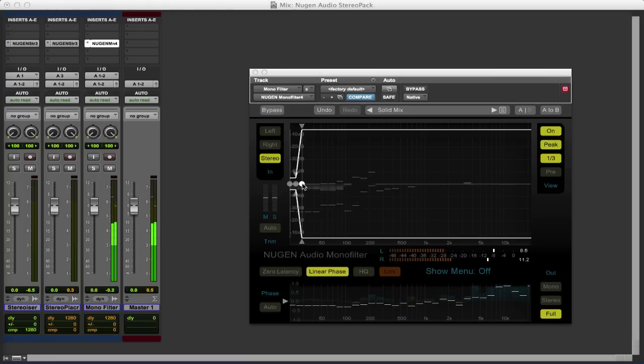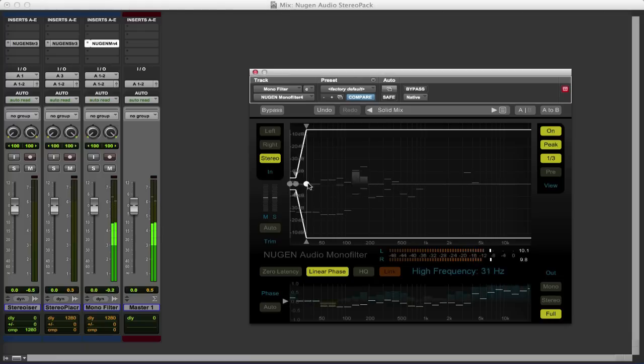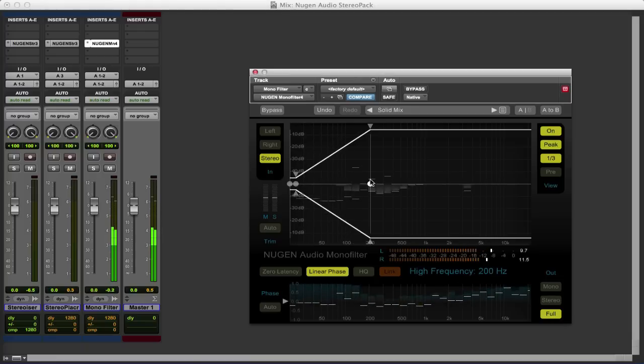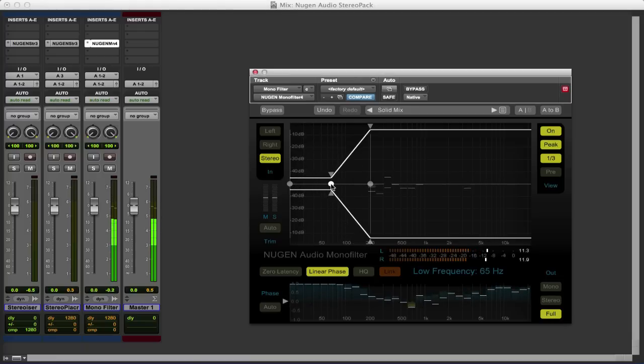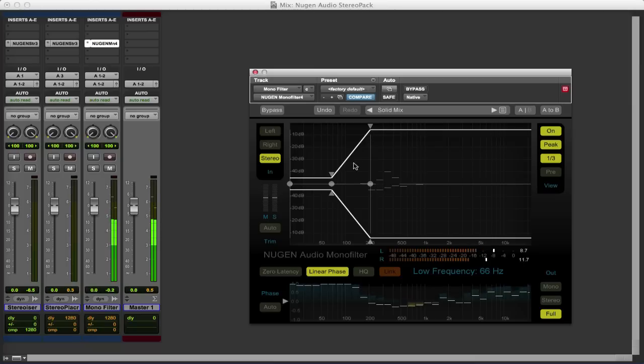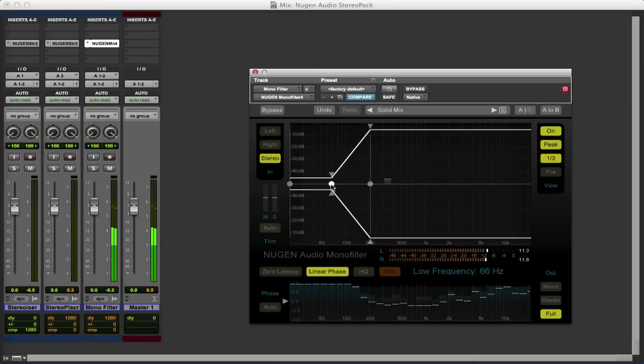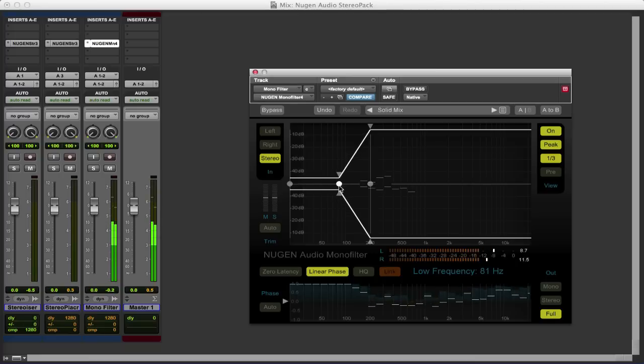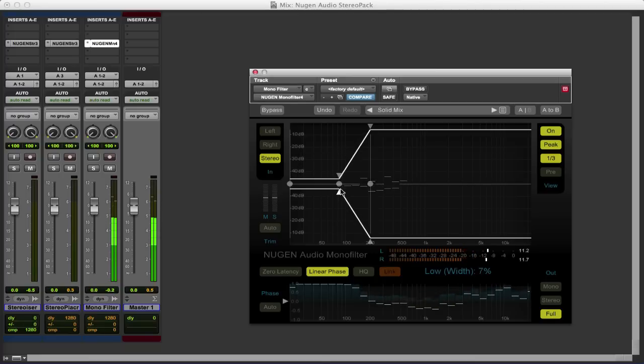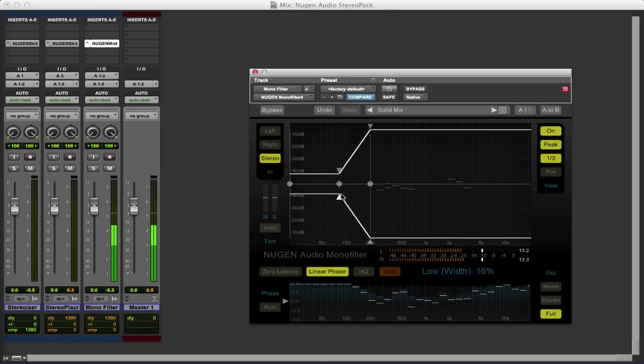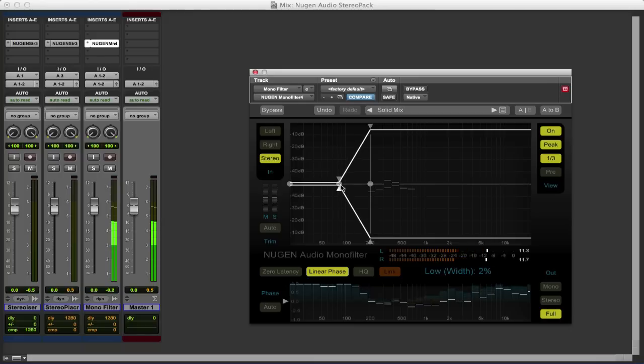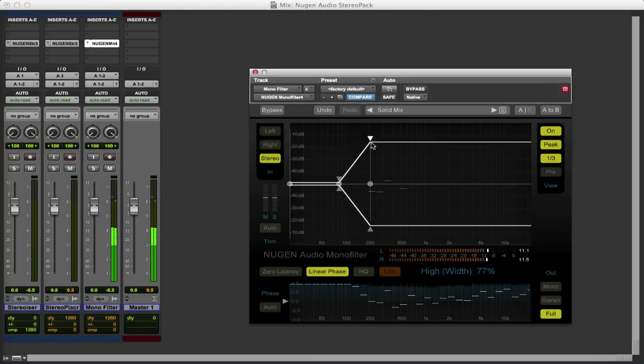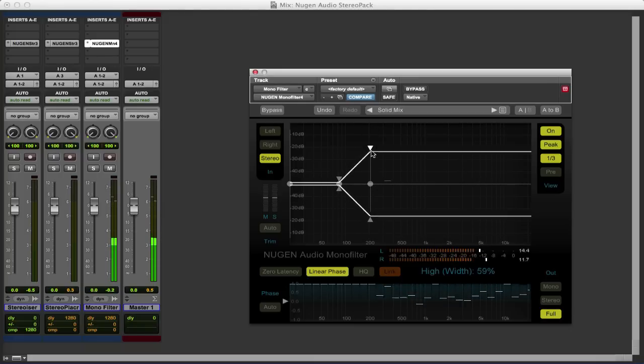And so it can get very unclear as to where things are coming from. So we can use the Monofilter. What we can do is push the high end out and push there. So now what's happening is everything below 200 is being brought down to mono. We can control exactly where that goes. We can control the width of the low end. So if we don't want to collapse it completely to mono we don't have to. And we can control the width of the top end too.